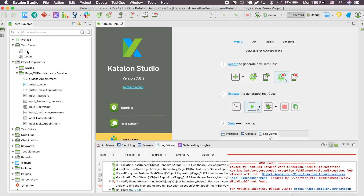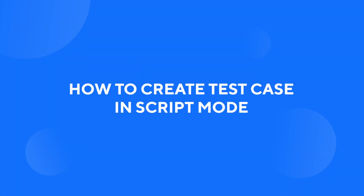Hi, this is the Katalon team and welcome to our tutorial. For this video, we're going to show you how to create test cases using script mode. Let's get started!